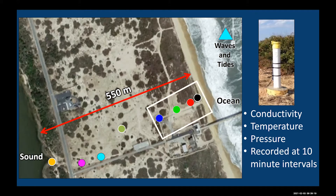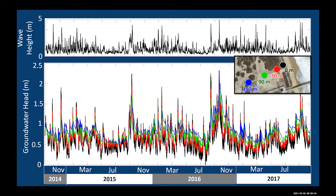Zooming in on the time series, the top panel shows wave height measured offshore and the bottom panel shows groundwater head — the level of water underneath the ground. The colors of the curves correspond to sensor locations: blue is the furthest inland sensor and black is closest to the ocean. Anytime wave height increases offshore, we see a corresponding increase in groundwater head under the ground.